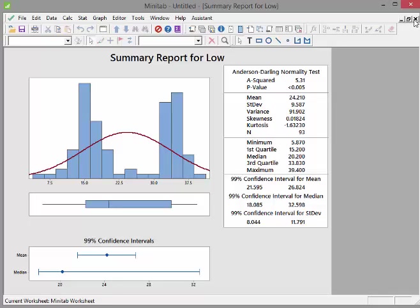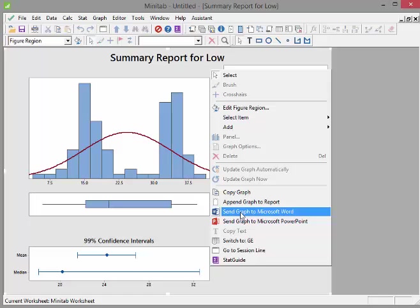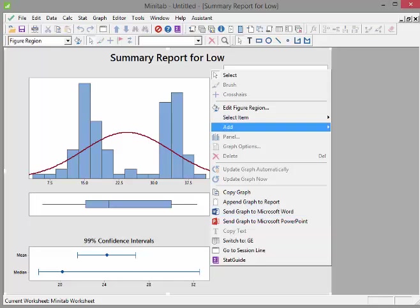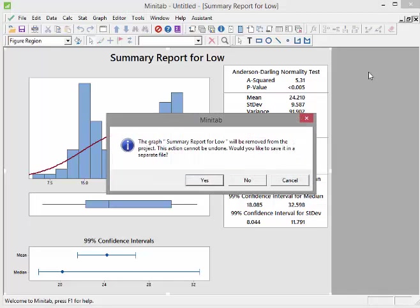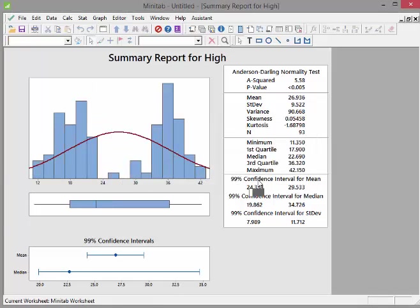If you're copying, you can copy and paste this and put it in a report. For example, copy, append, send graph to Microsoft Word, just stick it in the report. Let's close that one down. That's low, high. Get rid of that one, we'll just close that one down there for a second.